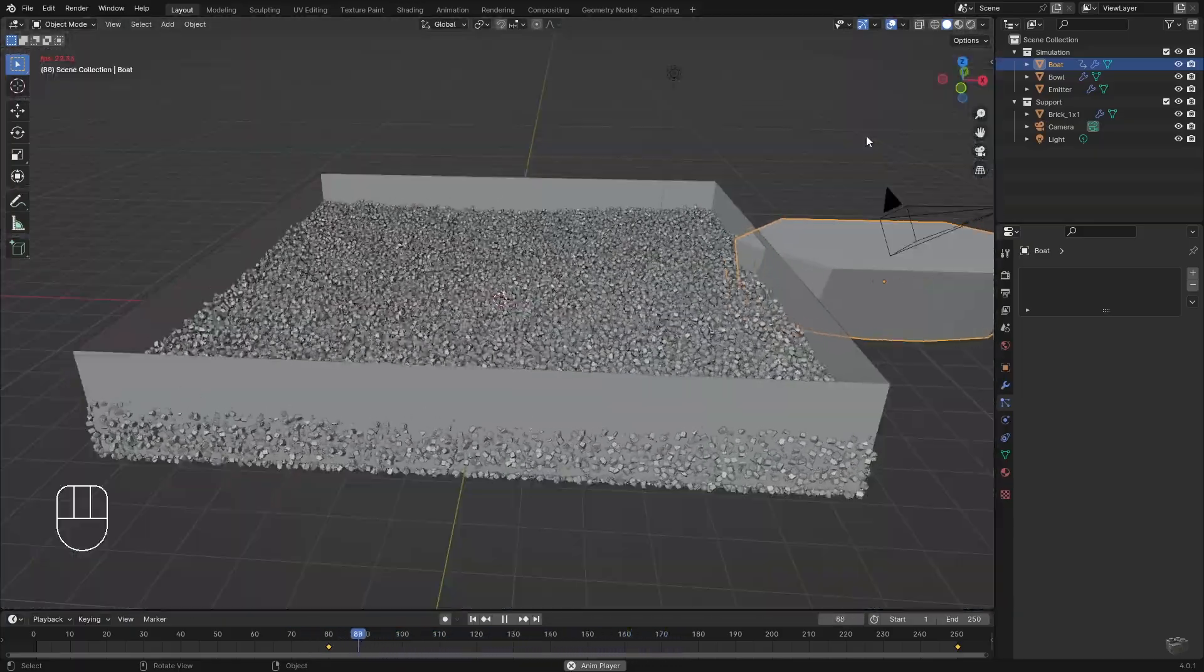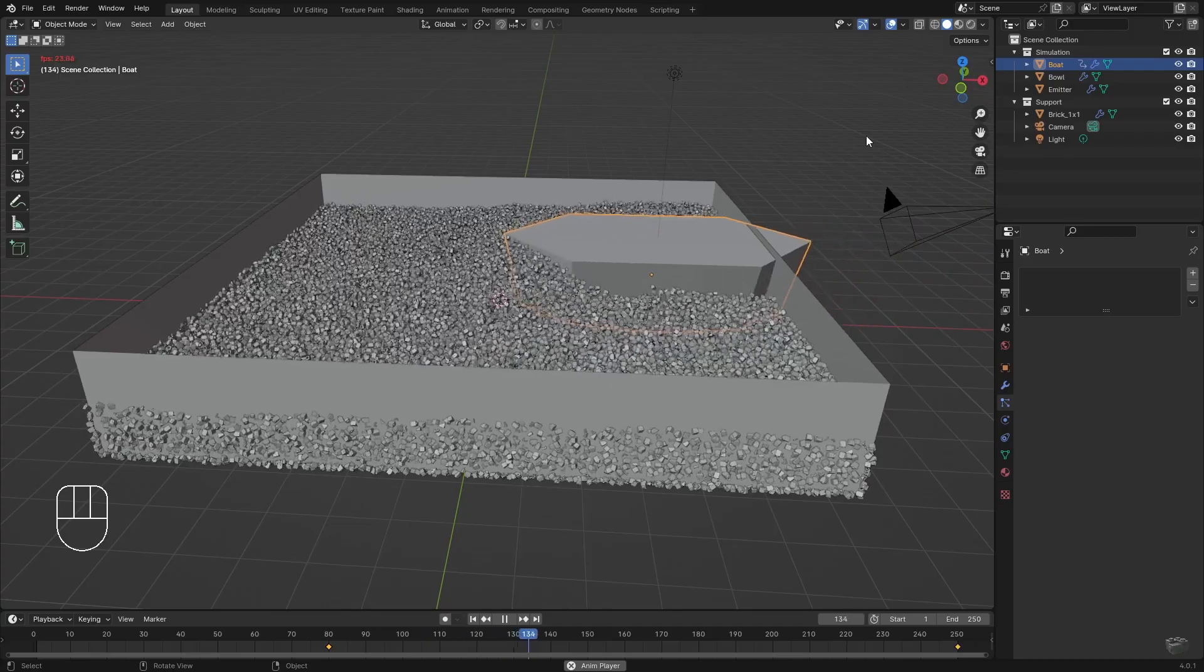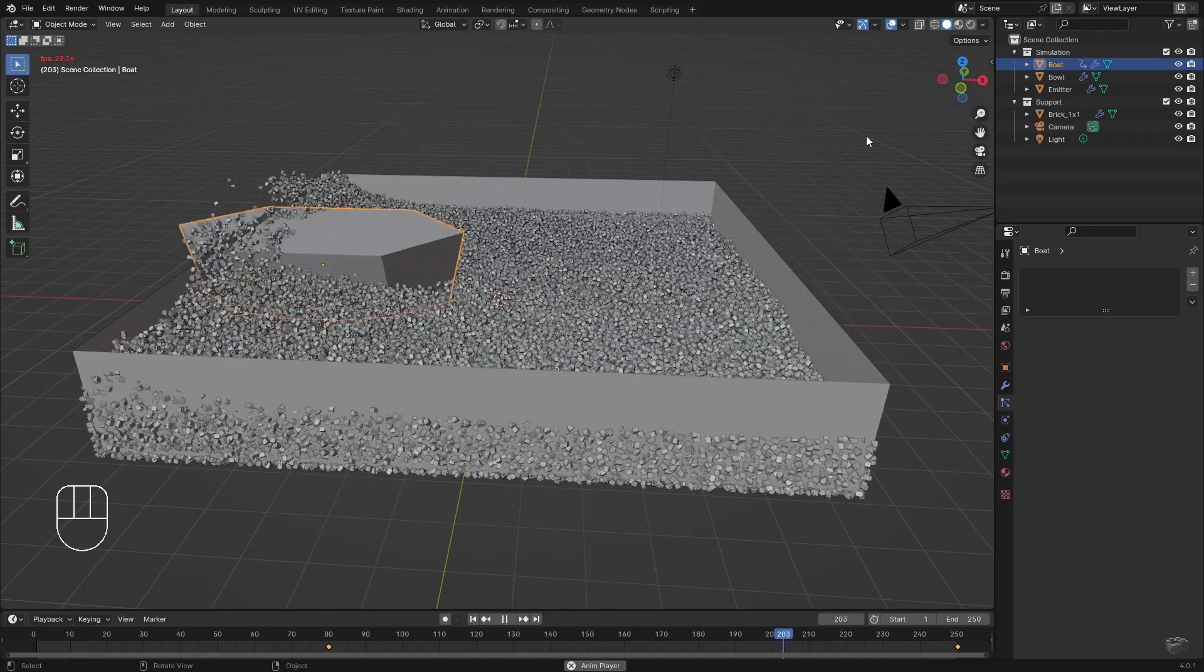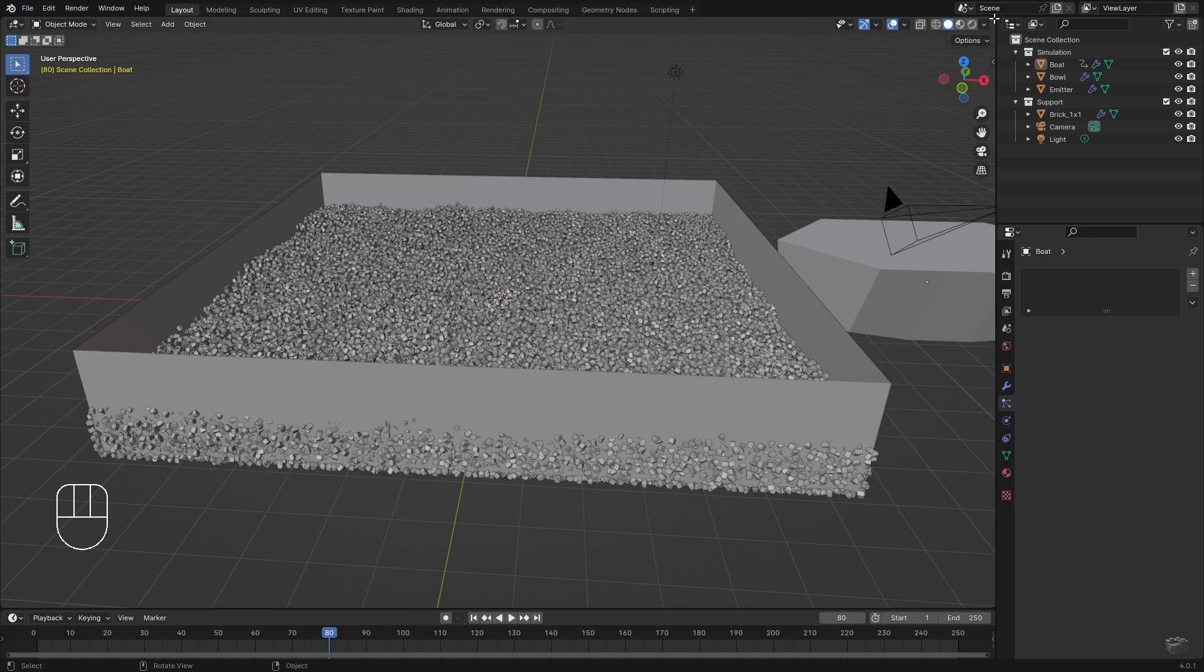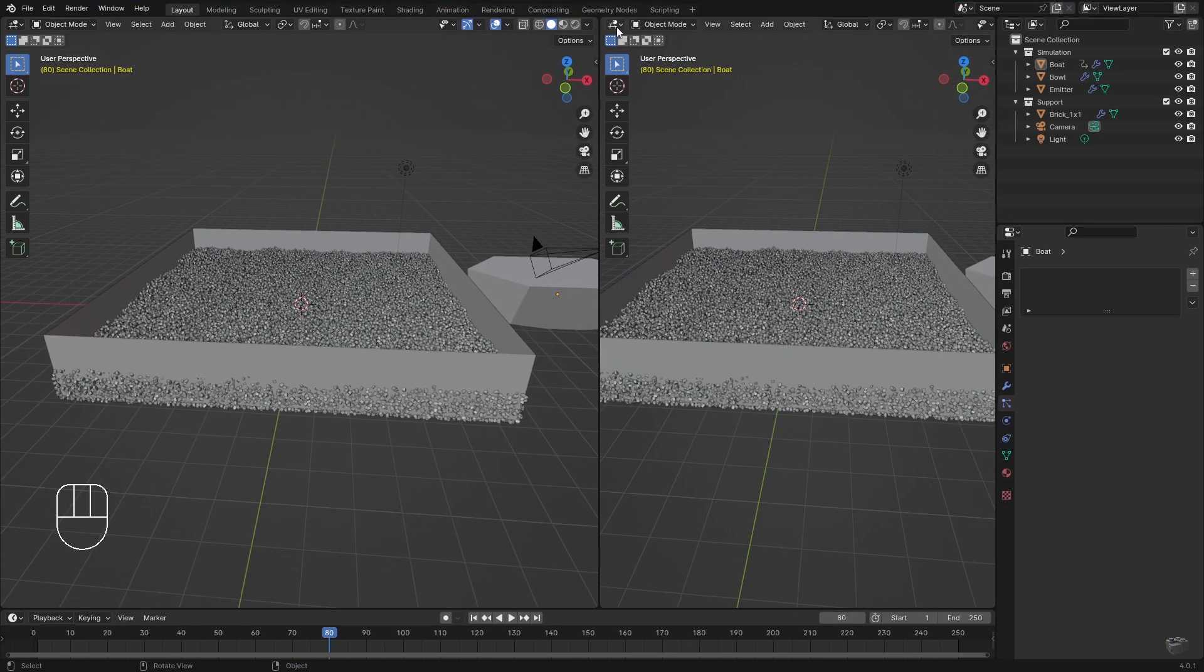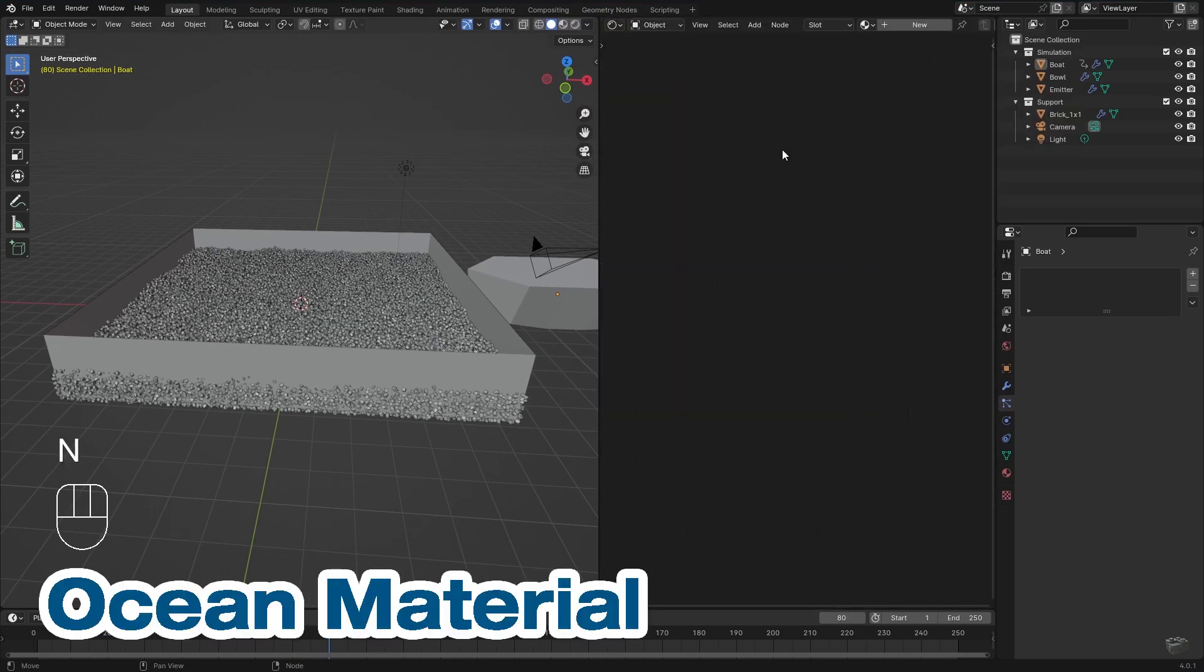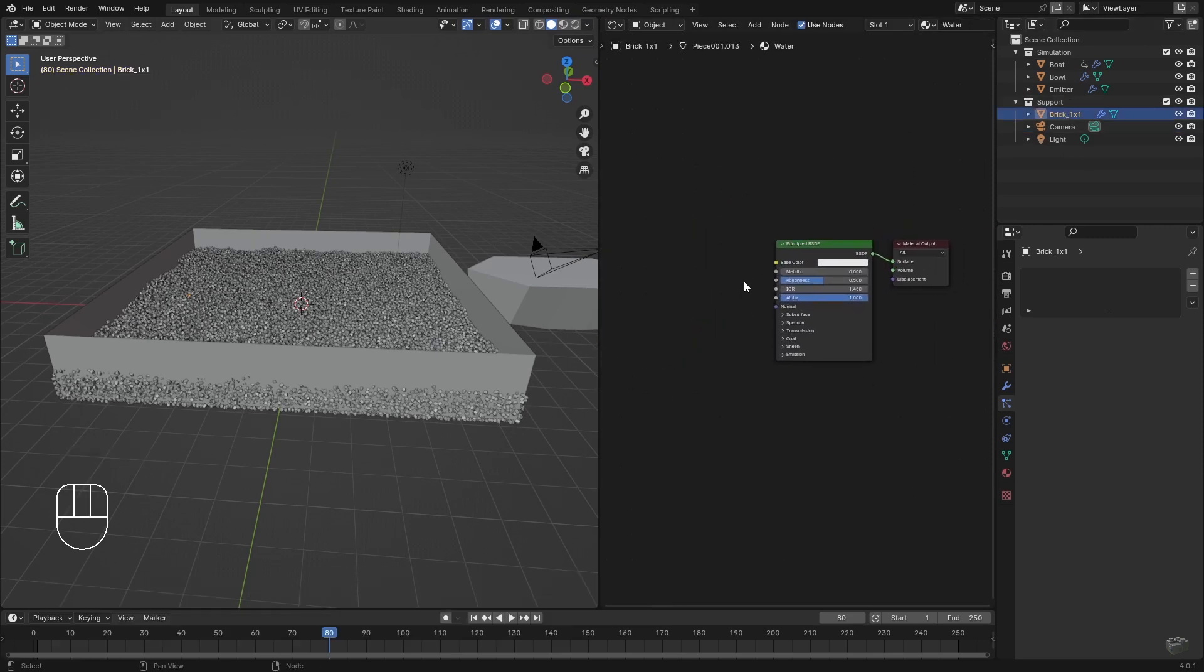Now that I'm happy with the result of the animation, I would like to adjust the material of the ocean. So I open a new window and go to the Shader Editor.